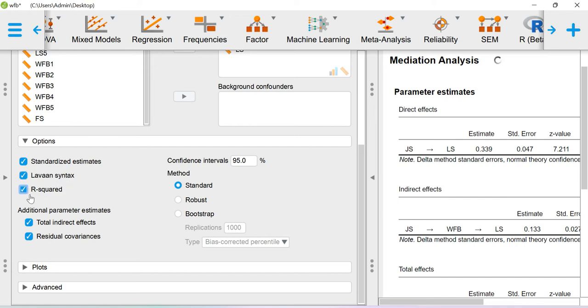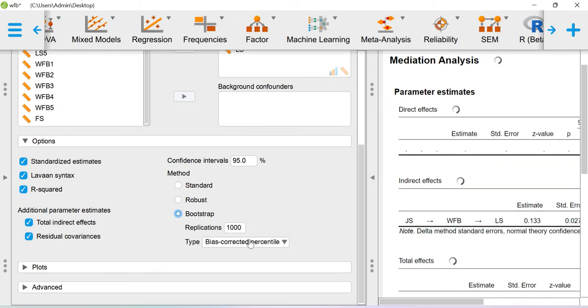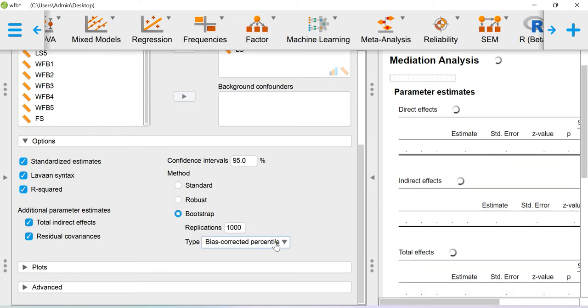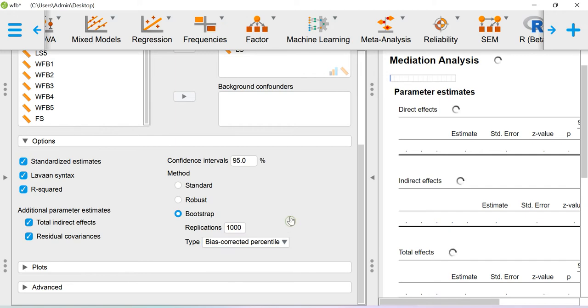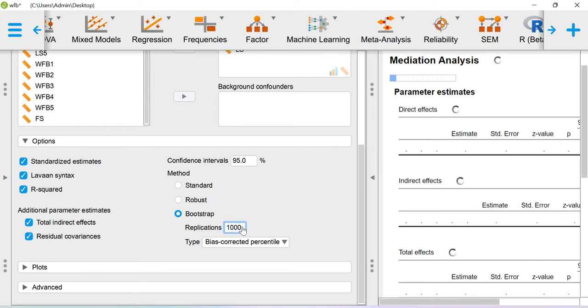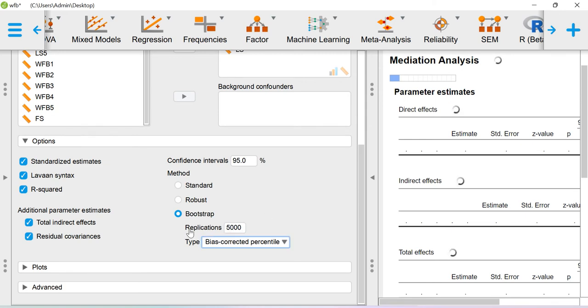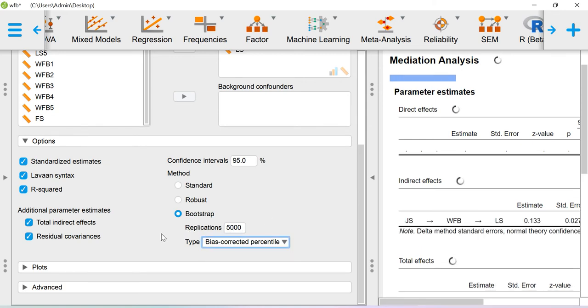Let me use the bootstrap method for computing the standard error values for the indirect effect coefficients. You can use 5000 replications. It may take some time to estimate the standard errors based on 5000 replications. We will wait for some time.